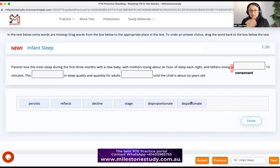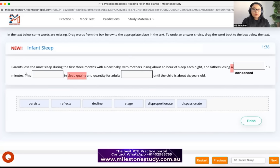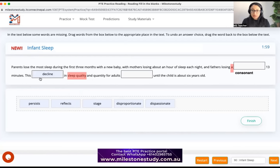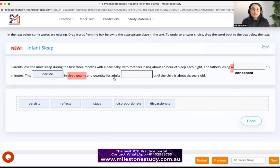'This dash in sleep quality' — what happened to sleep quality? It obviously decreased, so the word is 'decline.' After the article 'this' we need a noun, and 'decline' can be used as a noun: 'this decline in sleep quality and quantity for adults.' Next blank: 'for adults dash until the child is about six years old.' 'Persists' means 'remains,' so 'persists' fits perfectly as a verb here.